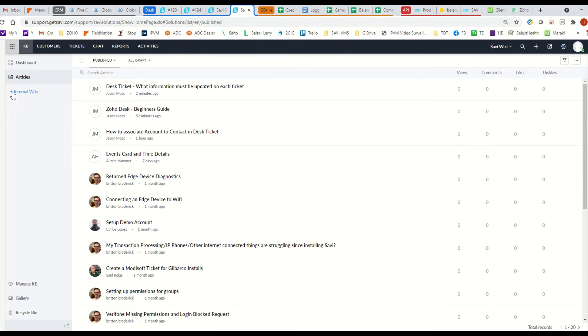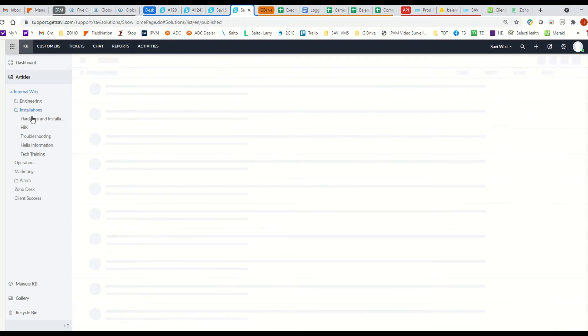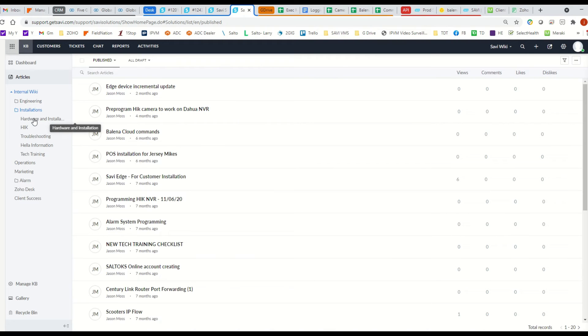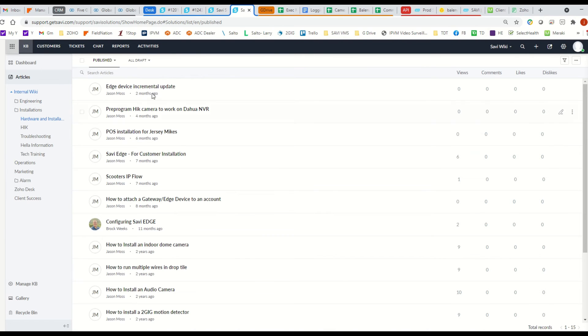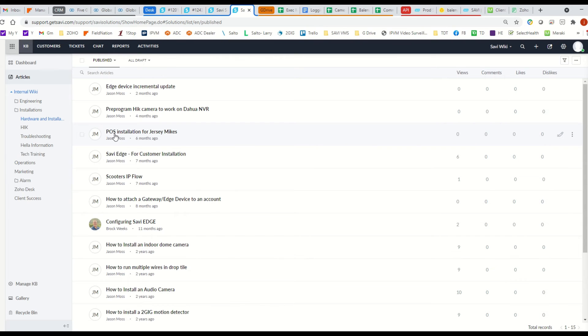And you can click on this dropdown here to see engineering, installation, operations, Zoho desk, whatever you're looking for. So if you have installation, hardware installation, I can kind of see what I need to do here. So if I'm setting up a Jersey mic, you know how to install their phone sales system, here's where you'd find that.